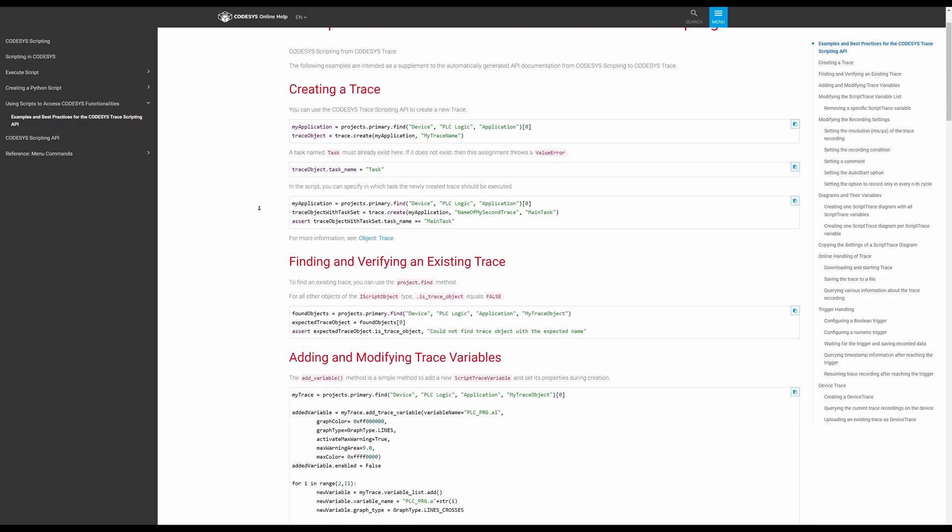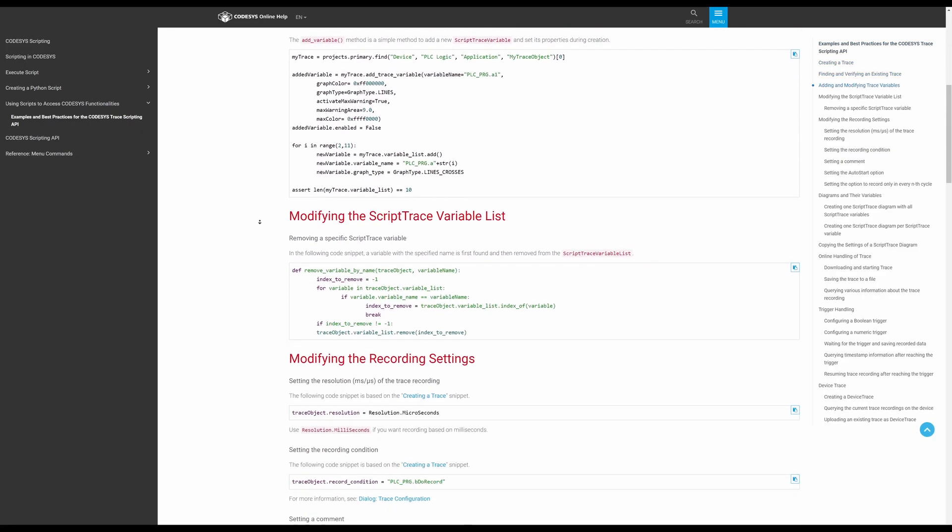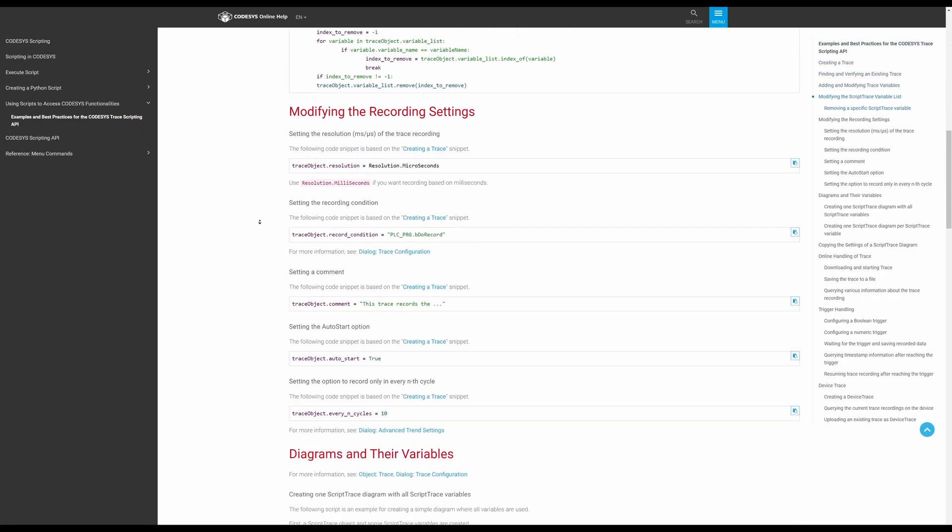CodeSys Trace now supports the automation of workflows using the script API within the CodeSys development system. A new scripting driver for trace is available that allows you to create traces and configure them by adding variables. You can also use it to control the recording of traces. In addition, there are some adjustments to the user interface that make the tool even easier to use.